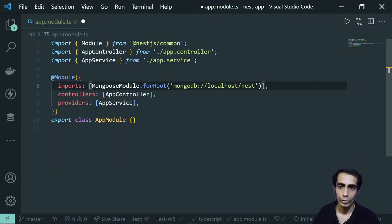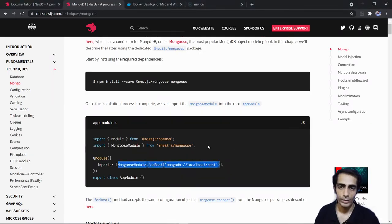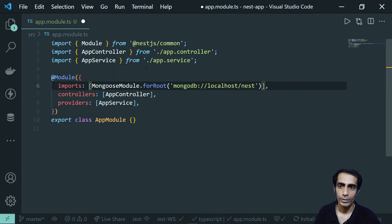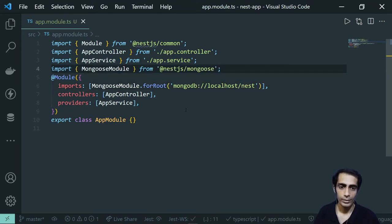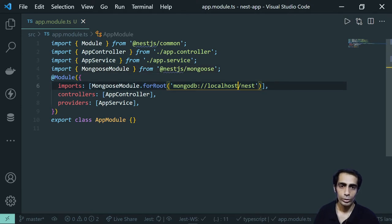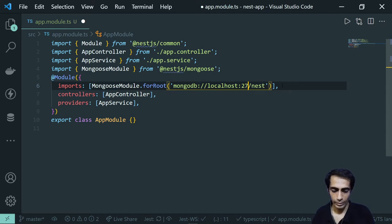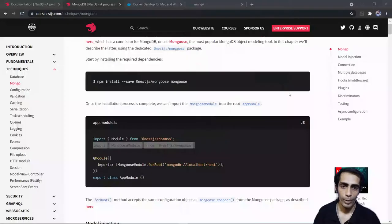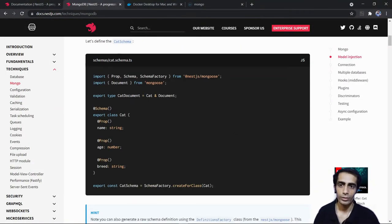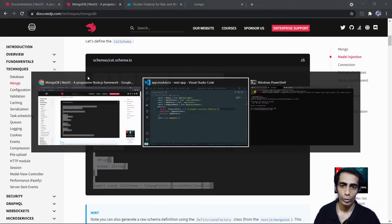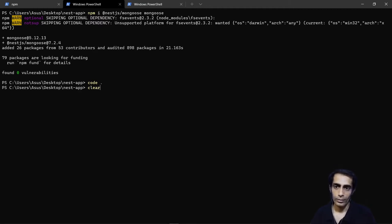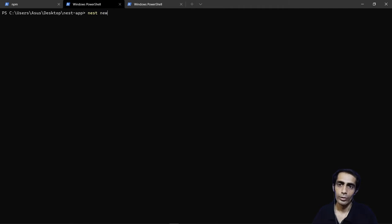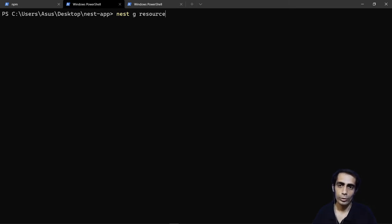Inside app.module I'm going to use MongooseModule with the connection URI `mongodb://localhost:27018/test` — that will be my database path. After setting up the connection, we are going to create a resource. I'll use `nest generate resource` and name it 'users'.